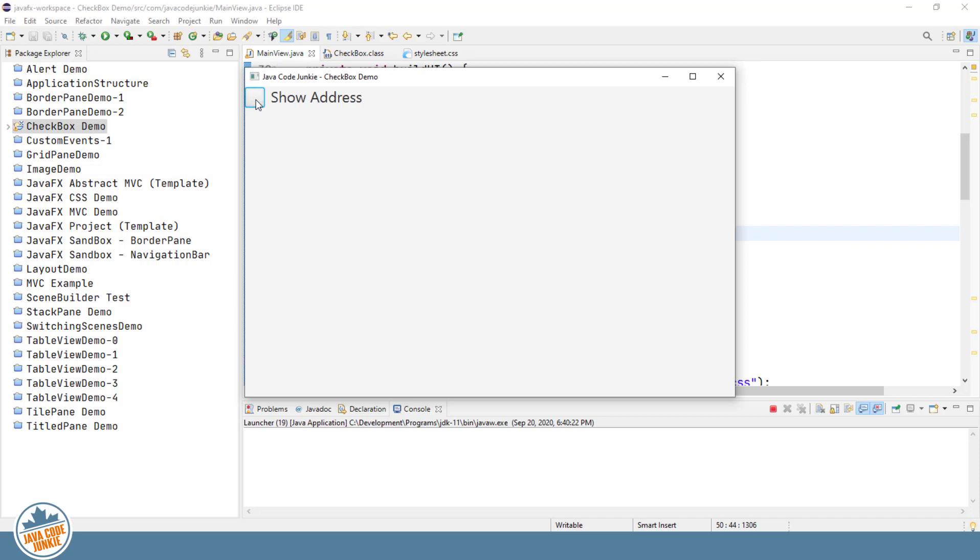It's not used a great deal. Most of the checkboxes you will see have the two states, the checked and the unchecked. The indeterminate is available, so you should be aware that it is there. If you find a need for it at some point, you can allow it by setting the indeterminate property.